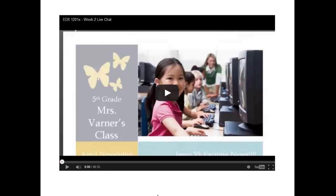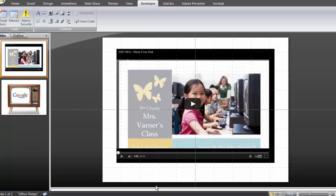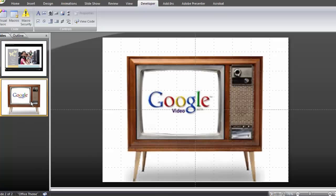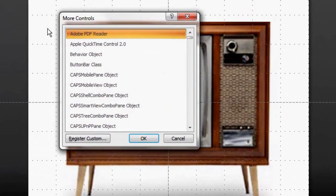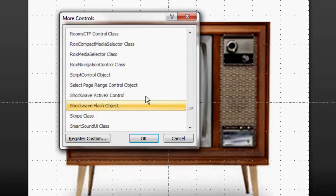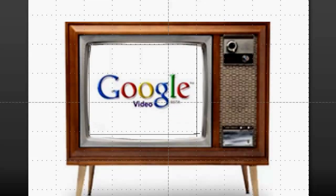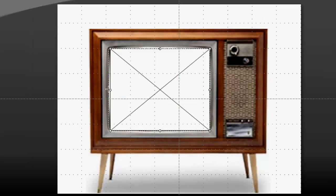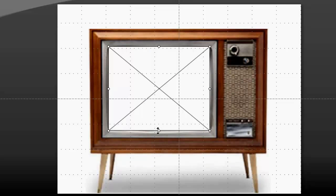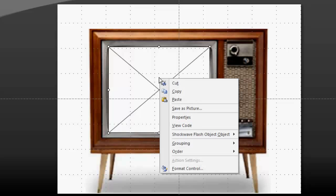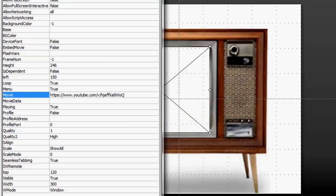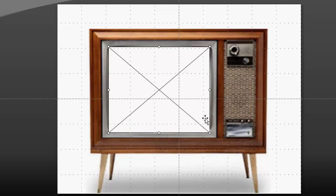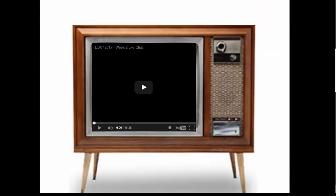One nice feature about this method is that you can import a picture of a computer screen, a television, or anything else, and play the video inside of that picture by drawing the Shockwave Flash box there. Here's a picture of an old-timey TV. I'm going to resize the box to fit inside the TV, then insert my video, and whenever I go to play my video, it will play inside the television.